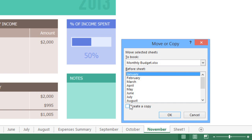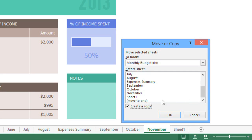Next, check the box that says Create a Copy, and identify where you want the worksheet to go. I want mine to go to the very end of the list.